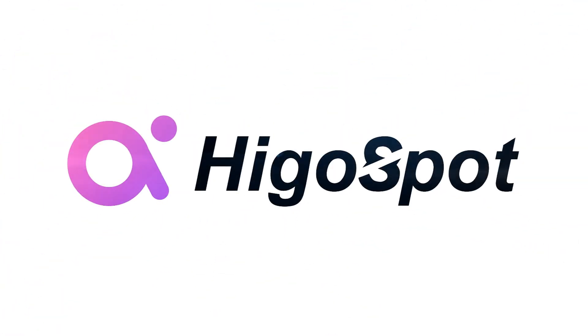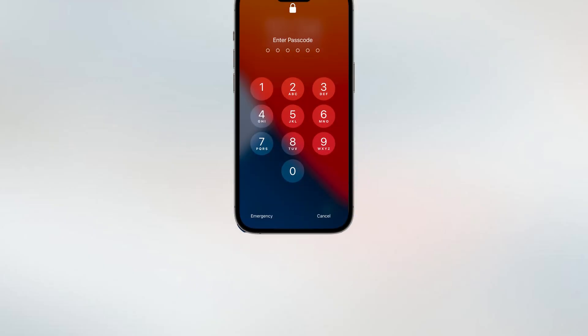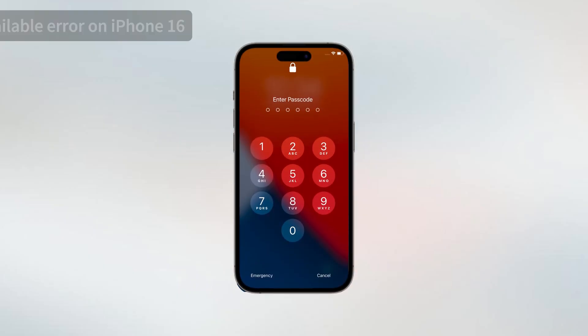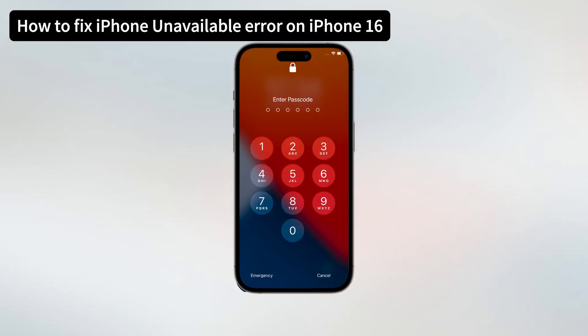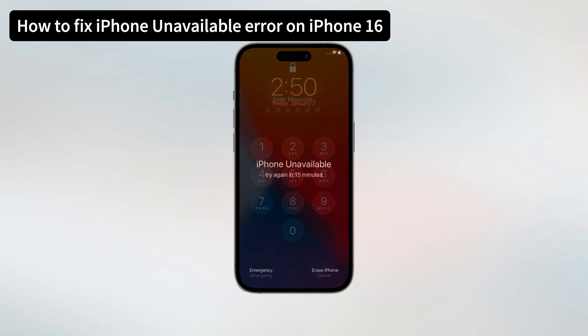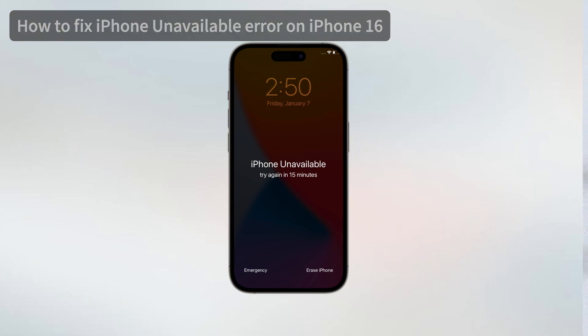What's up guys, and welcome back to another video. As you probably like me, forgot iPhone passcode and now iPhone 16 is showing iPhone unavailable on the locked screen. No worries, I'm going to show you guys how to fix the iPhone 16 unavailable problem easily.